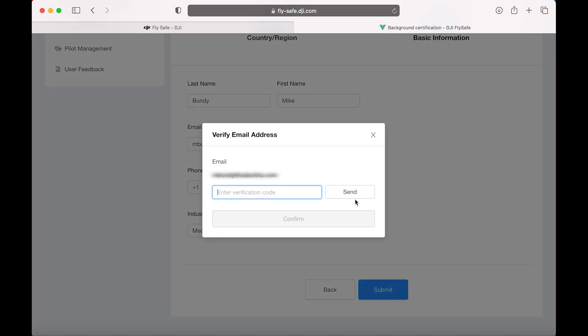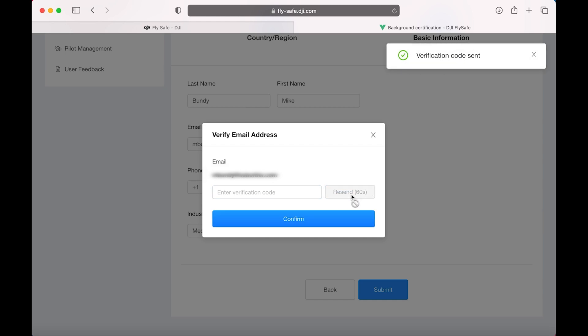It's going to ask you to verify the email, so click on Send. Wait a few minutes. Once you get an email with a code, enter the code in here, click Confirm.